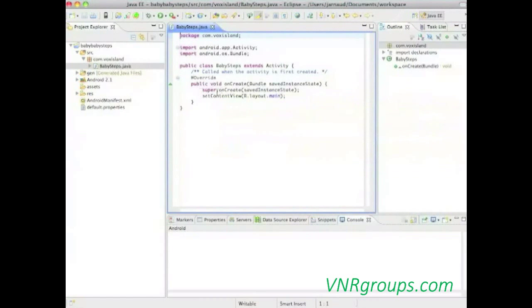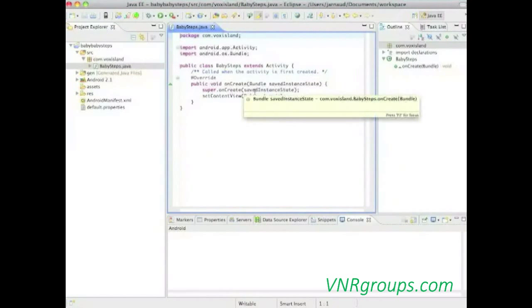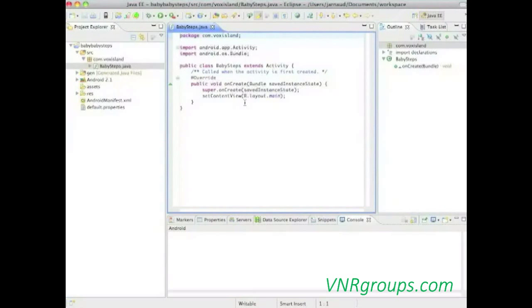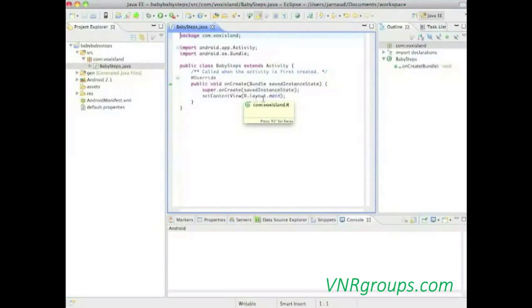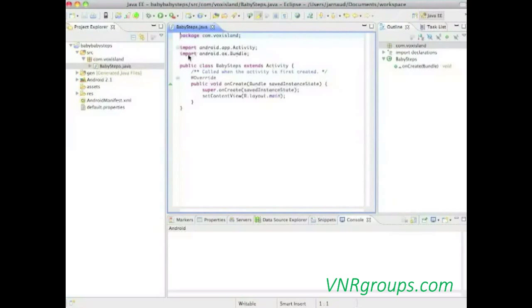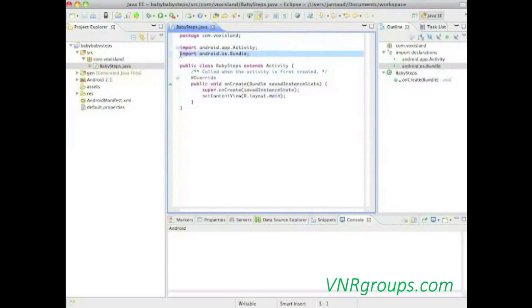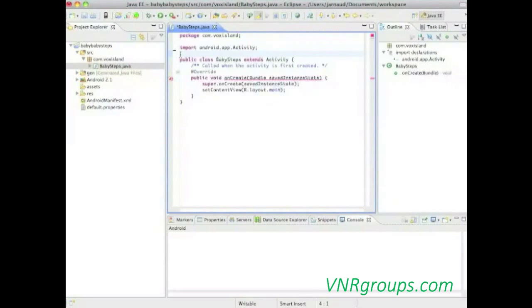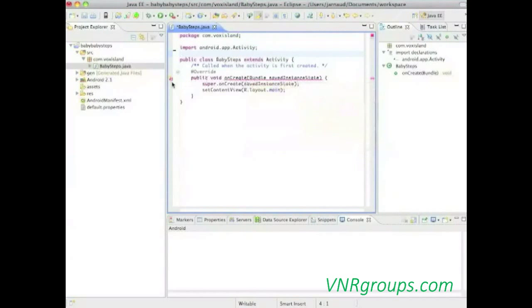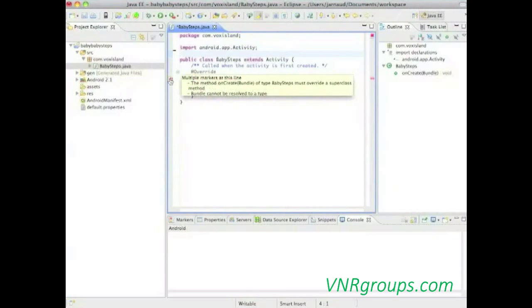This onCreate method receives a bundle. We'll see what a bundle is later on. What you can remember right now is that a bundle is a set of variables that will be the memory of the application and remind the state of the application. So, this method will first call the onCreate method of its parent class, that's the activity class, using super, and pass the bundle, and then use setContentView of an object, a layout, with a special name, r.layout.main, and very soon we'll talk about that.